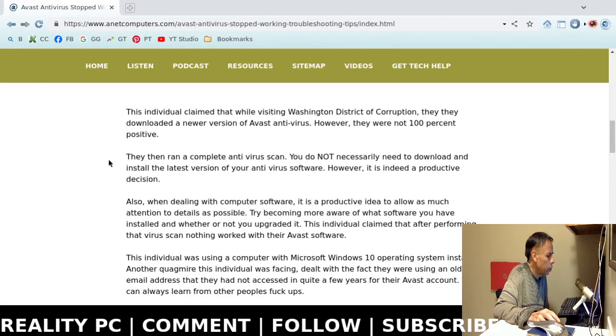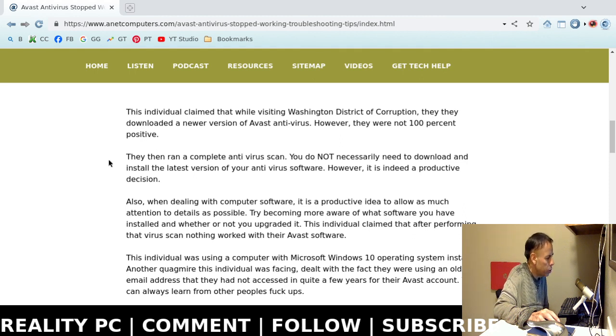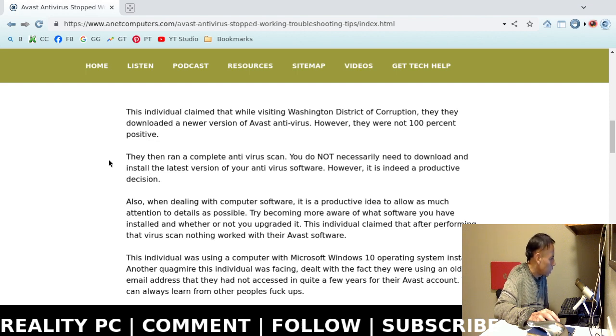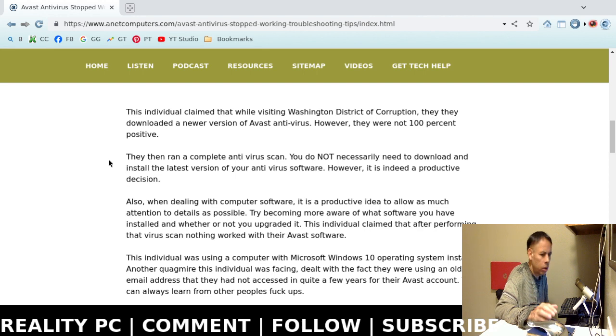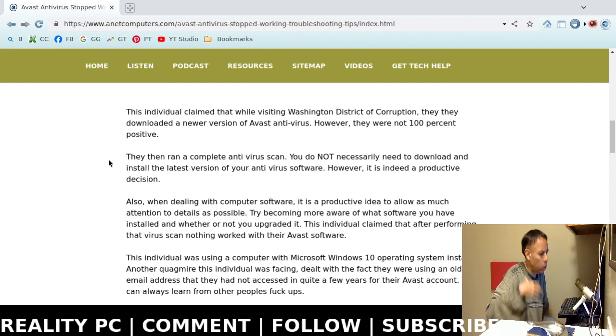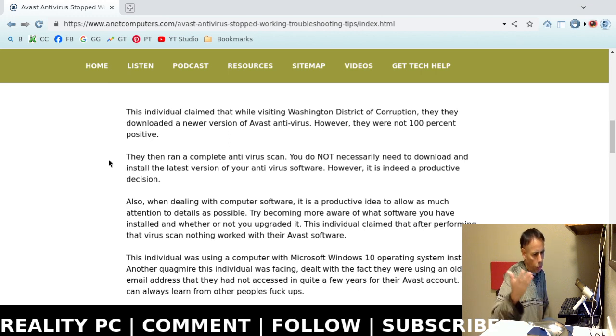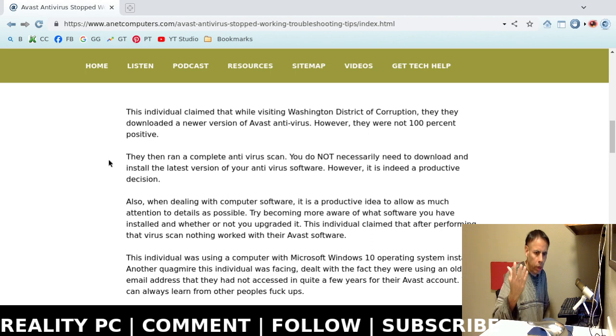So this turned into a huge quagmire. I'm not going to lecture because of time constraints. But basically, if you're patient, in a few moments, I'm going to tell you what fixed this problem. Now, they claimed that they downloaded a newer version of Avast antivirus software. However, they were not 100% certain. I don't understand that. How can you install software on a computer and not know with 100% certainty that that's a different version or an upgraded version?